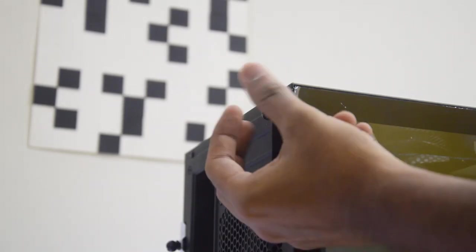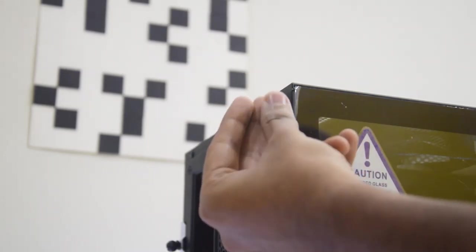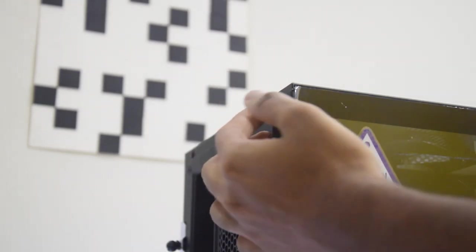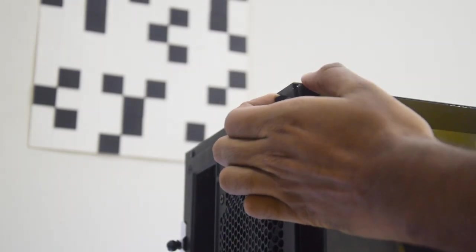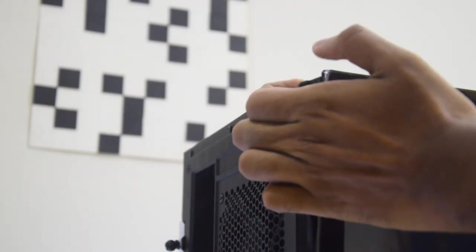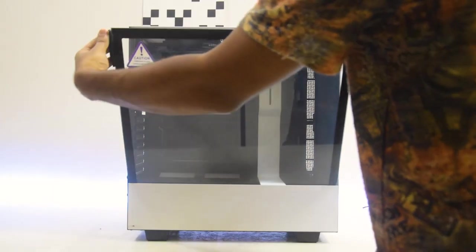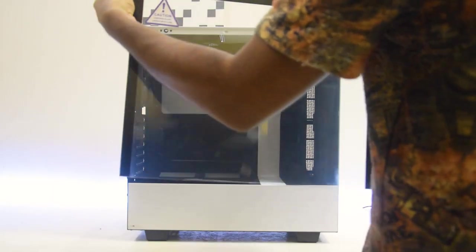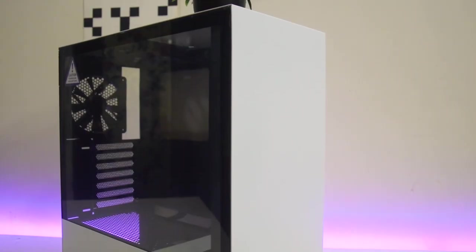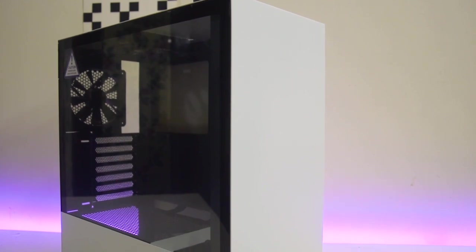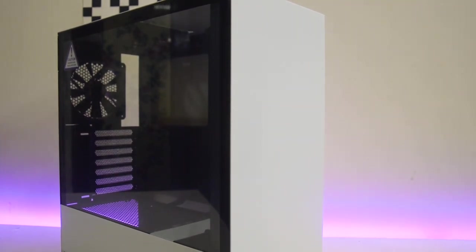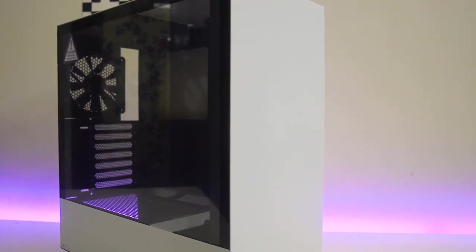Case side, the tempered glass with the mechanism of NZX-T. The traditional method is that the back side screw is open, and the panel is open.